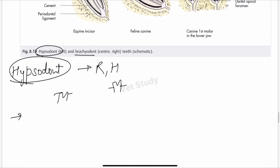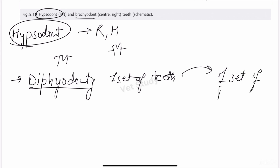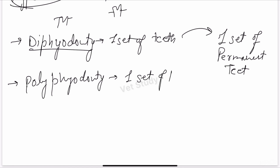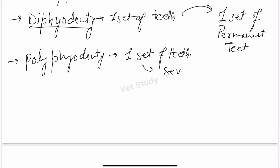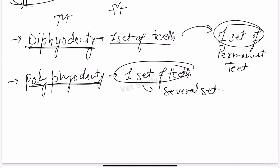The next terminology is diphyodont. Diphyodont is a condition when one set of teeth is replaced by one set of permanent teeth. The other term is polyphyodont — when one set of teeth is replaced by several sets of teeth through life. So the difference is clear: diphyodont means one set replaced by one set; polyphyodont means one set replaced by several sets.